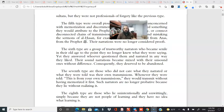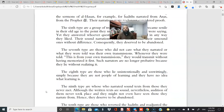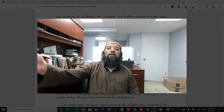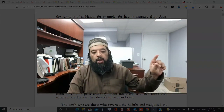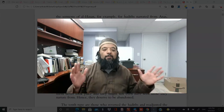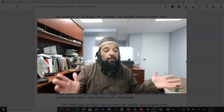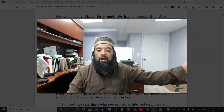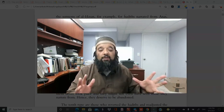The sixth type are trustworthy narrators who became senile in old age to the point they no longer knew what they were saying, yet answered whoever questioned them and narrated as they liked. Their sound narrations became mixed with unsound ones. Ibn Hibban's criteria was clear: if somebody became senile, there's no need to even try to distinguish between their earlier and later narrations — they should be abandoned. The seventh type are those who did not care what they narrated.